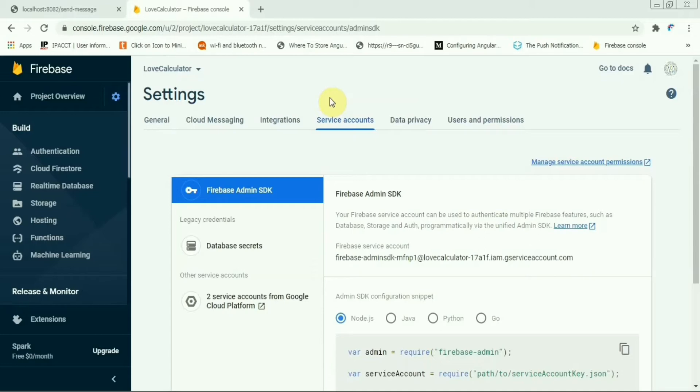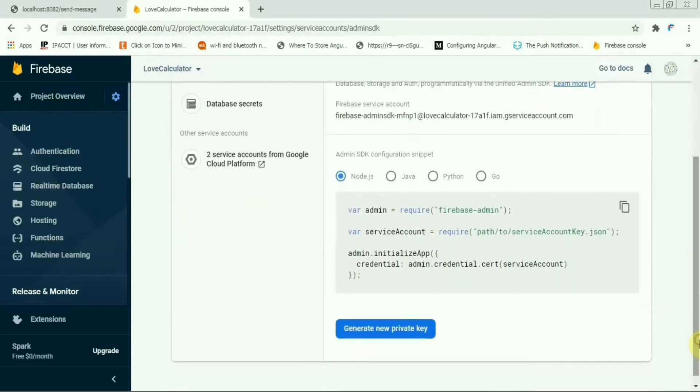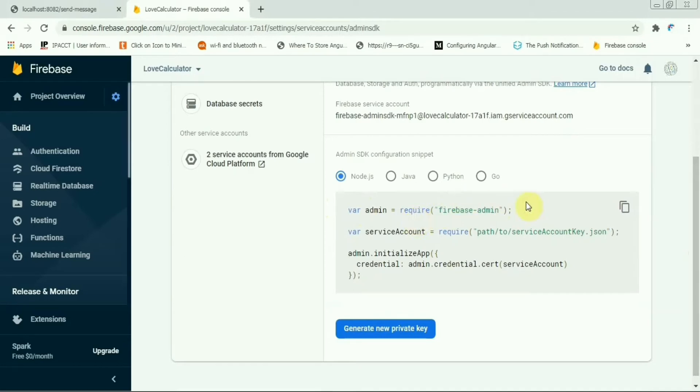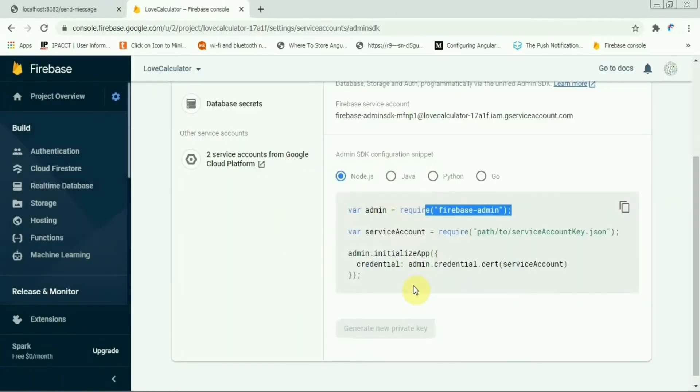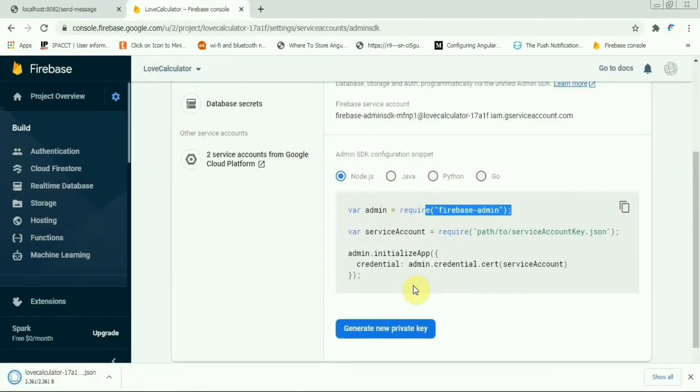So to do this, let's come to the service accounts tab here in Firebase and scroll down a bit. You will see the Node.js implementation process. So you need to install Firebase admin, just npm install and use it using require or import. Then you click on this one, you can generate a private key using this, so copy this one.